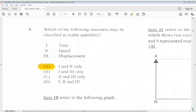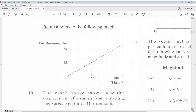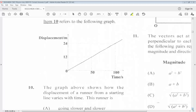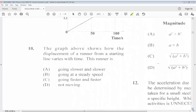Question 10 refers to the following graph. The graph shows how the displacement of a runner from a starting line varies with time. This runner is: A. Going slower and slower. B. Going at a steady speed. C. Going faster and faster. D. Not moving. The answer is B, going at a steady speed.